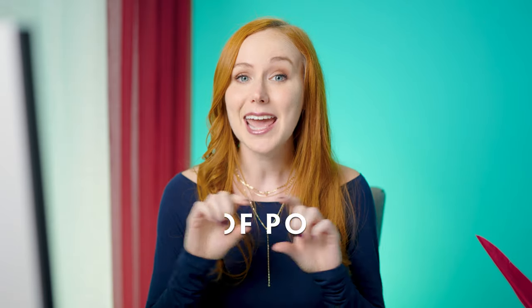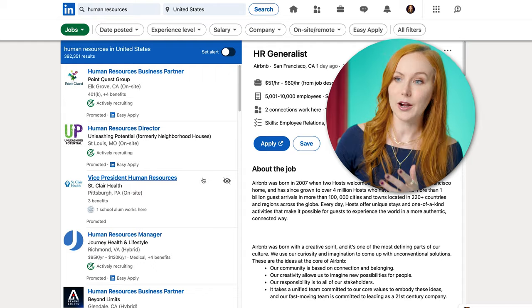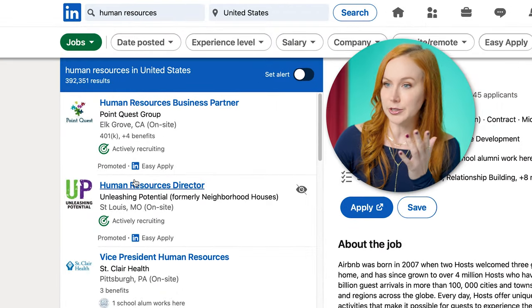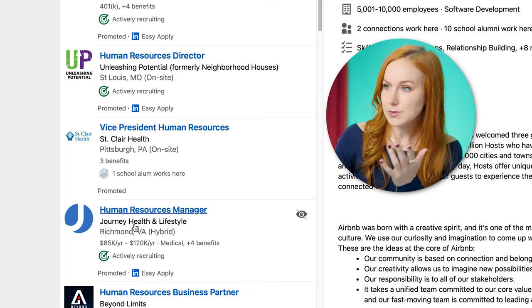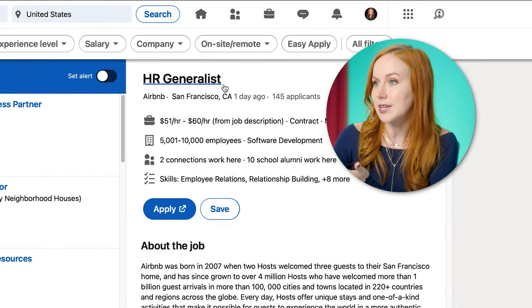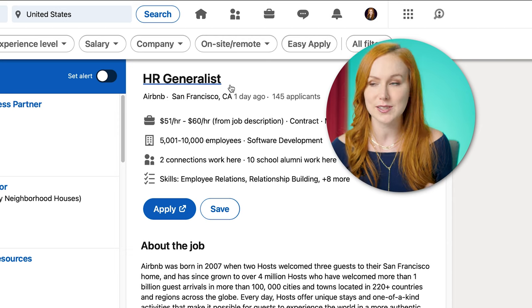The first keyword to keep in mind is the name of the actual position that you're applying for. Human Resources Business Partner, Human Resources Director, Human Resources Manager, HR Generalist — these are all different titles for very similar positions. When ATS is scanning to see if Sarah has the experience for this job, it will be looking for the exact title of the position.